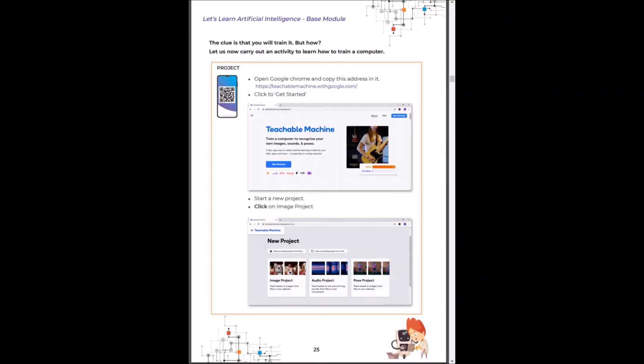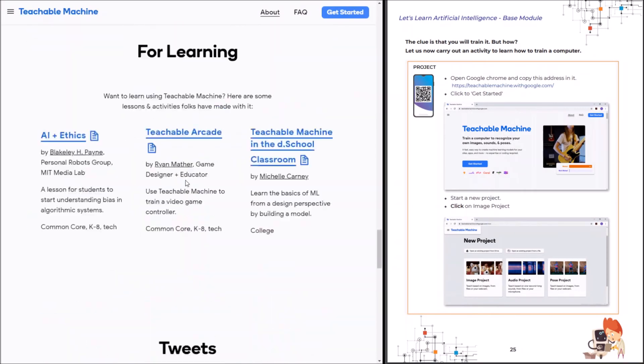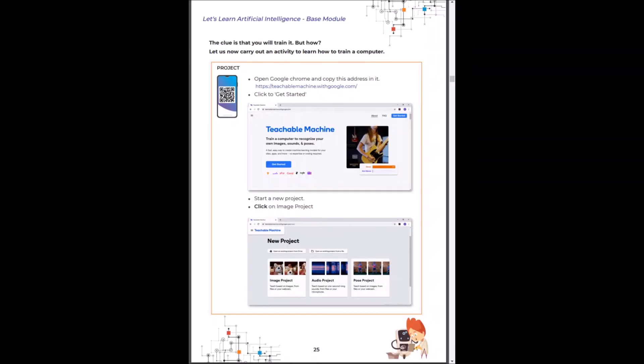The biggest clue is to train your machine. How do you actually train your machine? Click on this link to explore the teachable machine by Google. Welcome back.